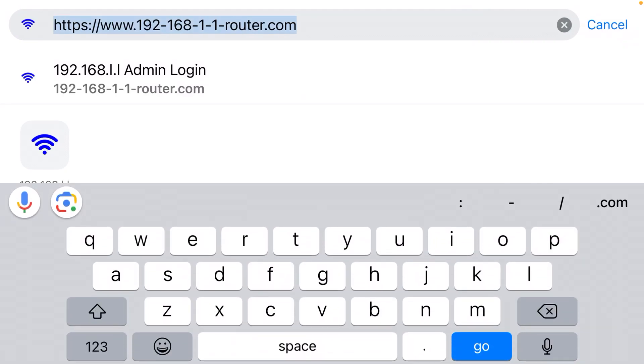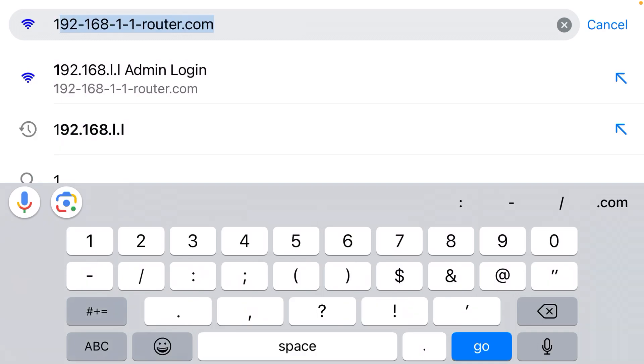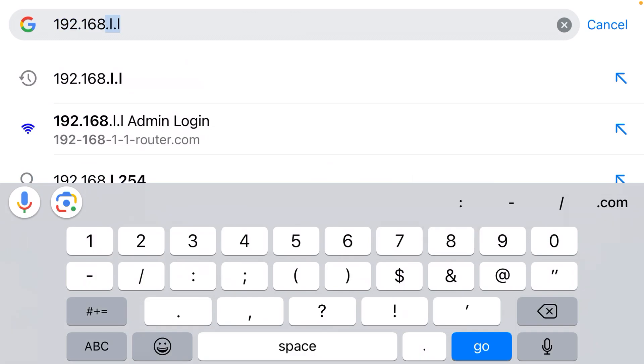You need to type in the IP address for your router. Now this usually starts with 192.168, and in many cases it's dot one dot one. You can see Google often auto-suggests it.